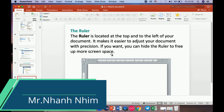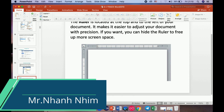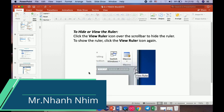I want to show you about the ruler in Microsoft Word. If you want to see the ruler, you can click this and the ruler is located at the top and on the left of your document. It makes it easier to adjust your document with precision. If you want, you can hide the ruler to free up screen space. To hide or view the ruler, you can click the ruler icon, or scroll down to the rulers and click the ruler icon again.